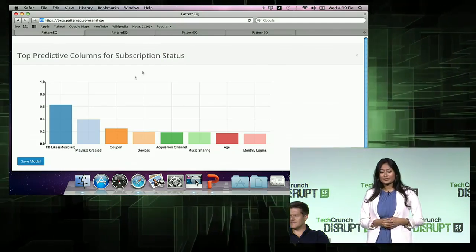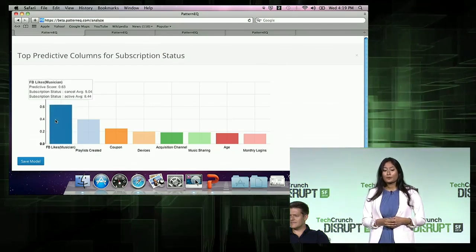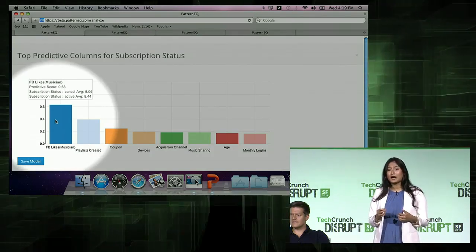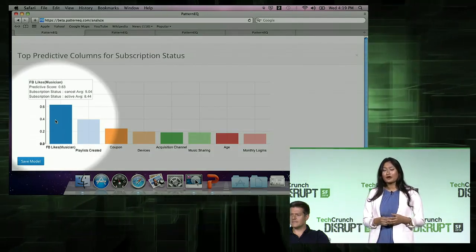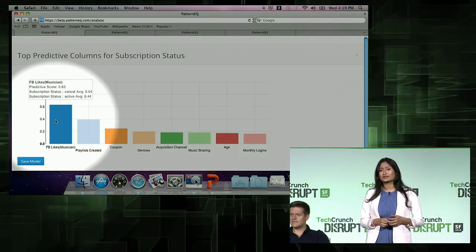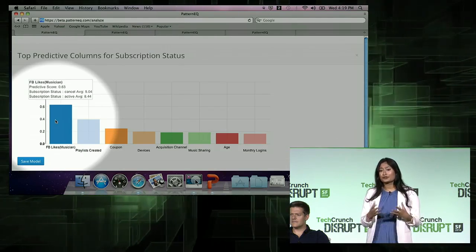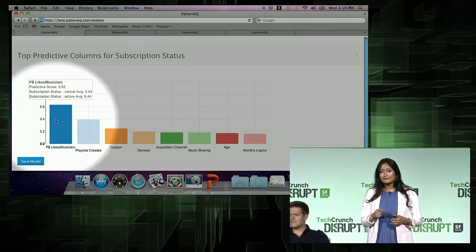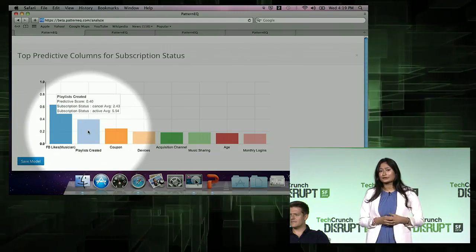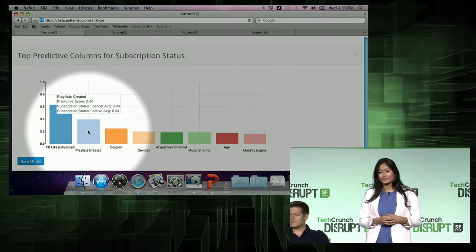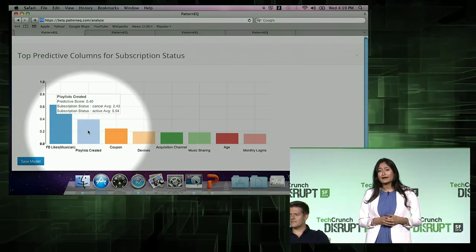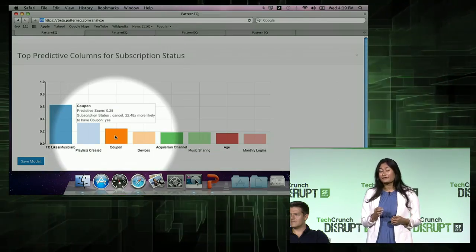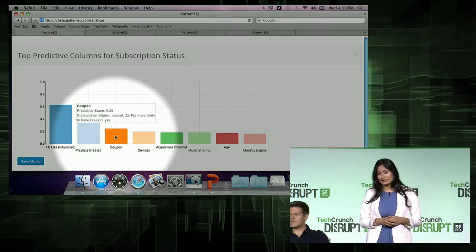The top factor that Pattern EQ found was Facebook engagement of users with musician pages — it's a top indicator of whether that user is going to stay with Nino or not. The more you engage, the more likely you're going to stay with Nino. The second factor was the number of playlists you create, and the third factor was coupon usage. If you use a coupon and sign into Nino, you're very likely to cancel your service.